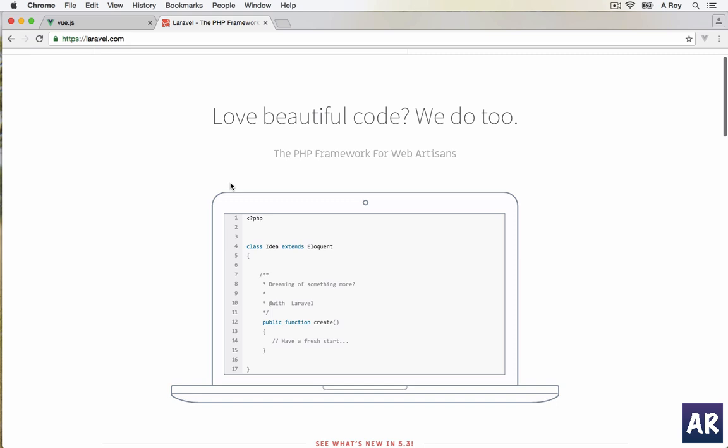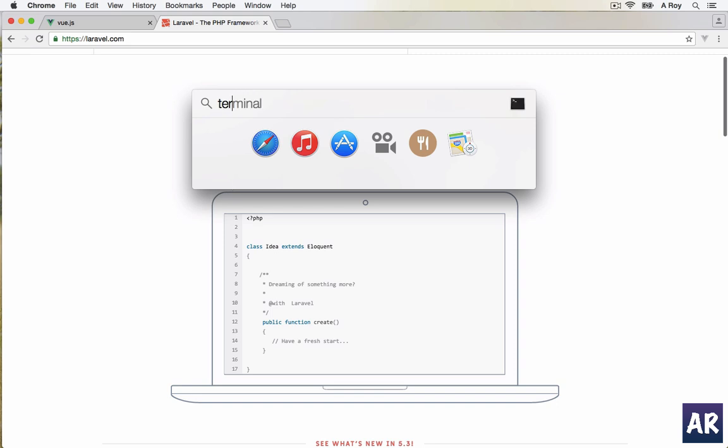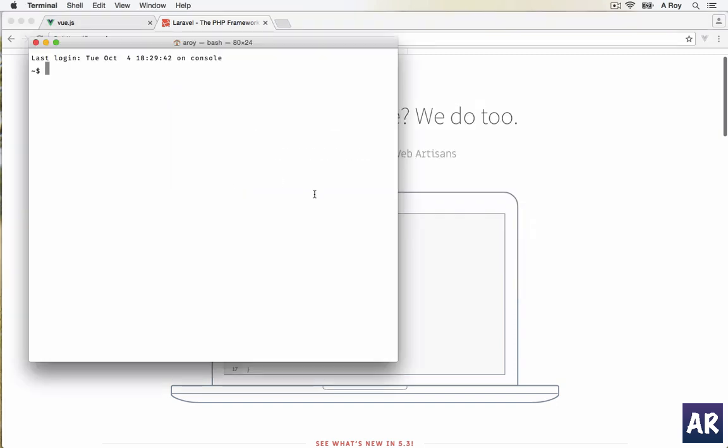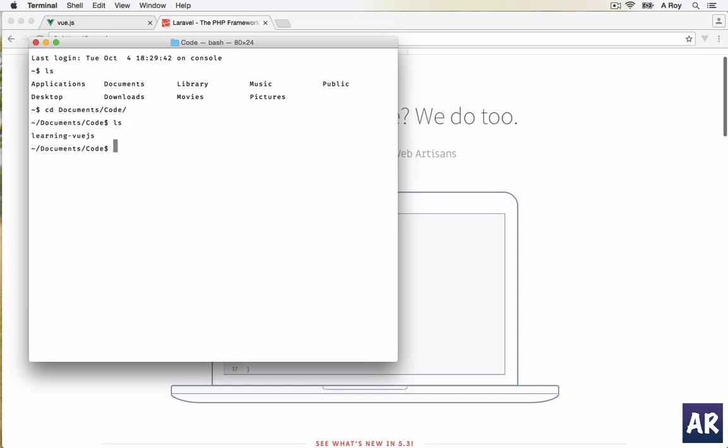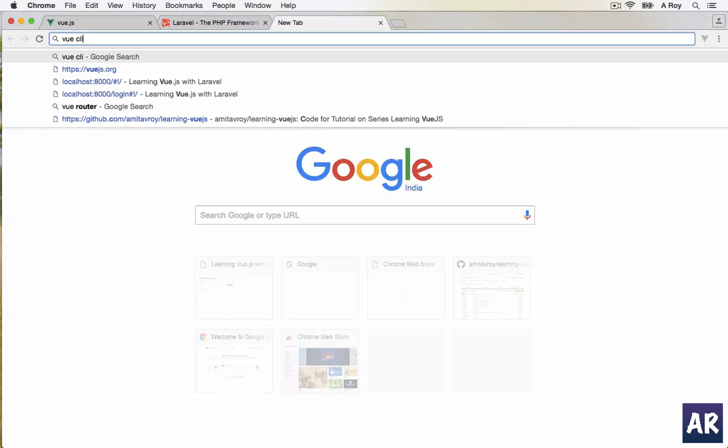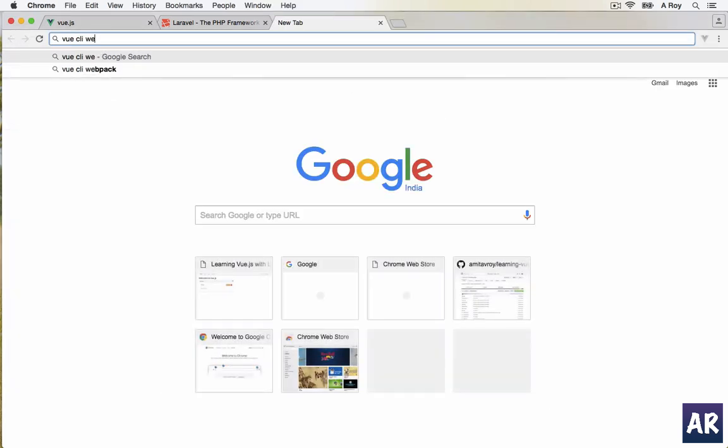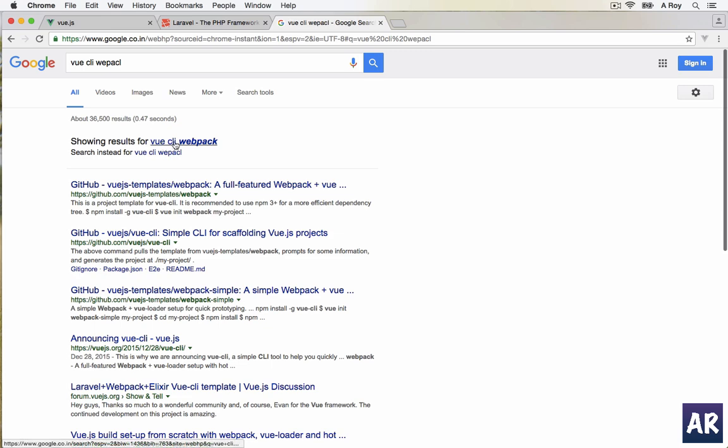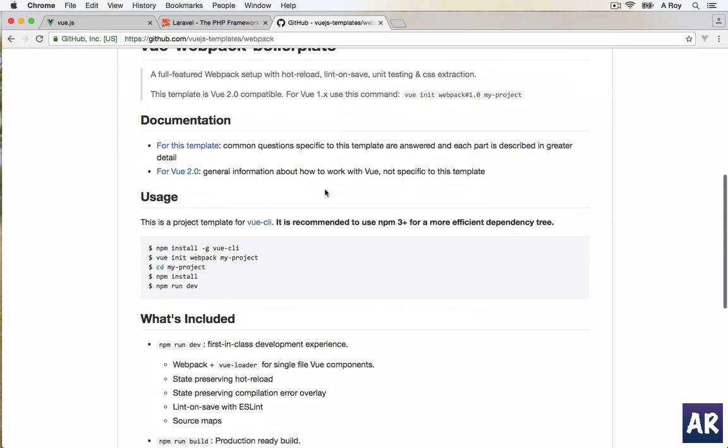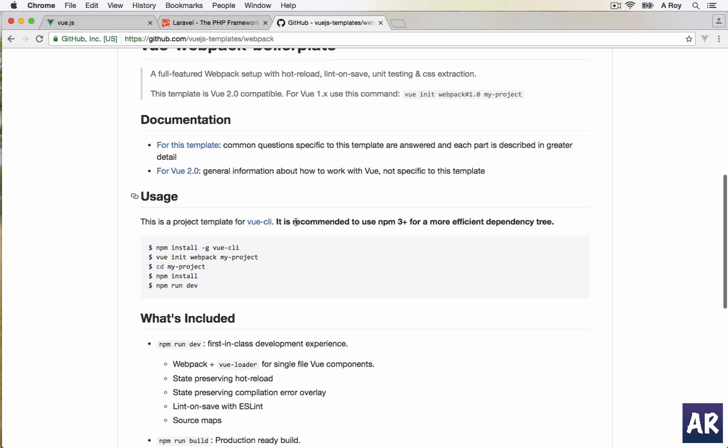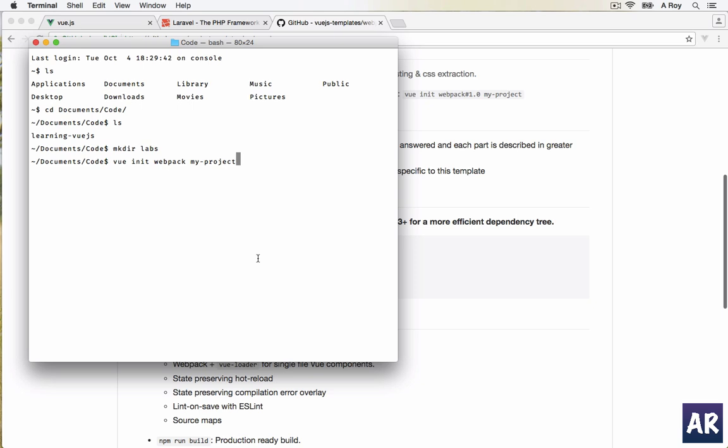To start off we'll need to create a new project. Let me go into my documents code. I'll name it labs. So Vue CLI webpack, this is the template. Let me install, I'll fire this command.